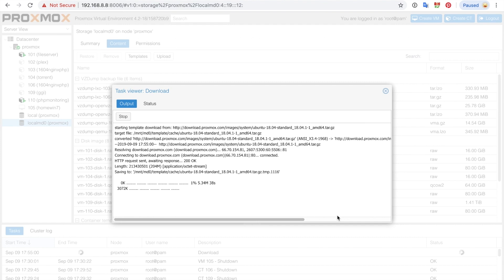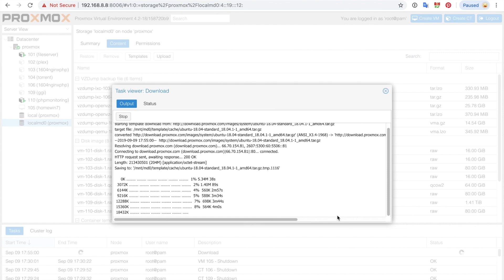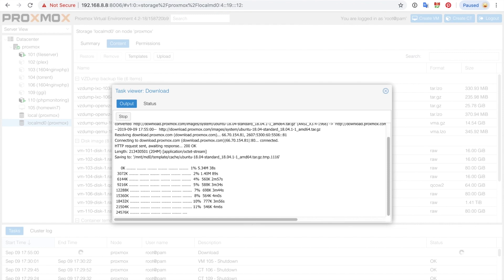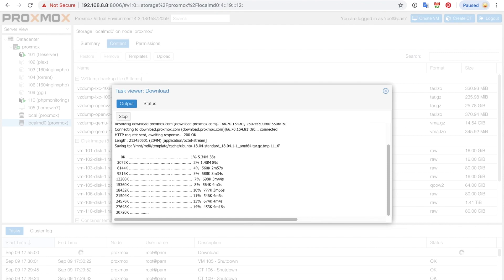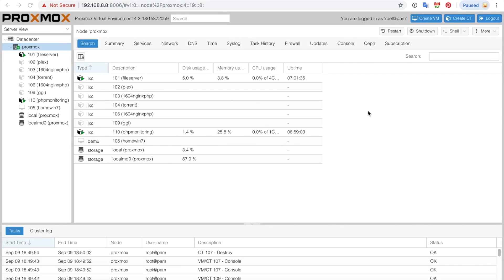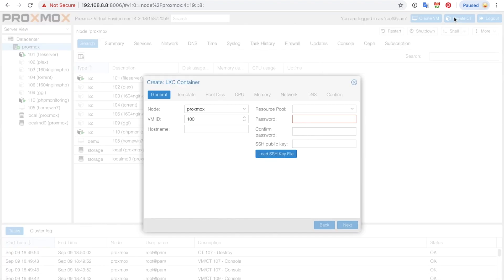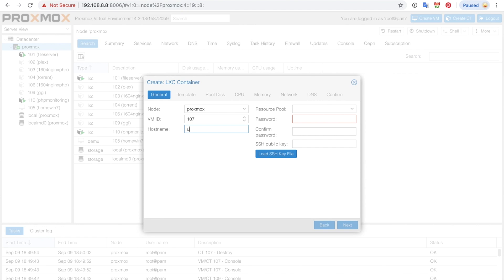This should take a few seconds. The next thing we're going to do is create the container, so we're going to create an LXC container. I'm going to choose the ID, I'm just going to choose a free ID 107 for mine. Type in the hostname and then the password. The password can be anything as long as they are matching, and then click next.